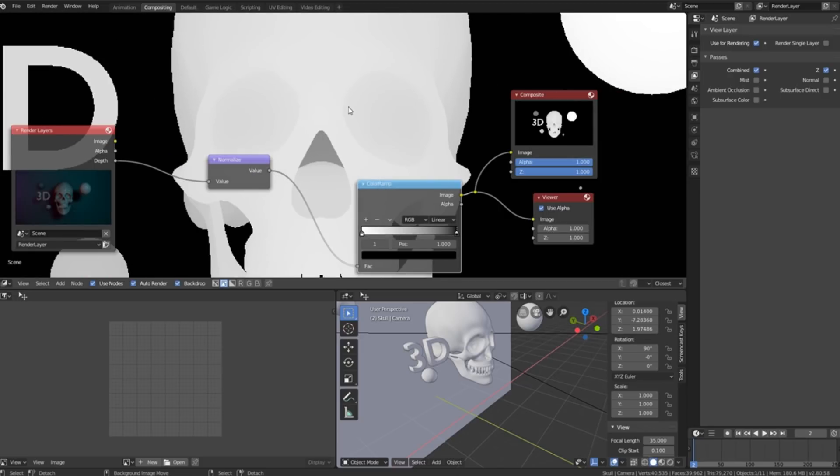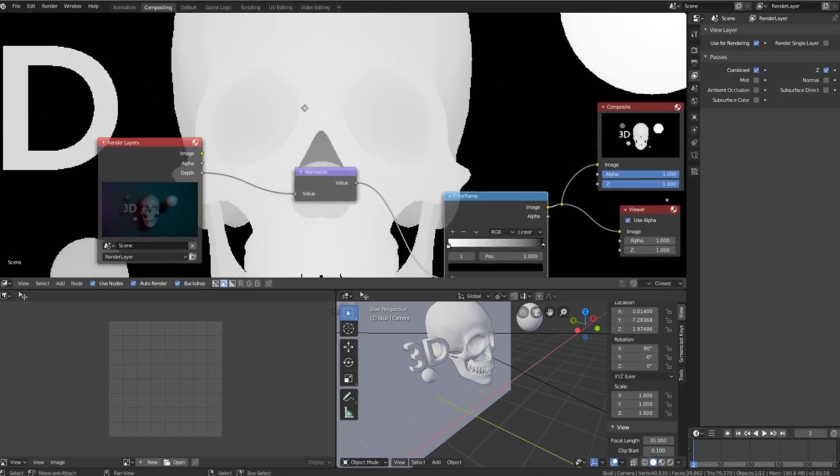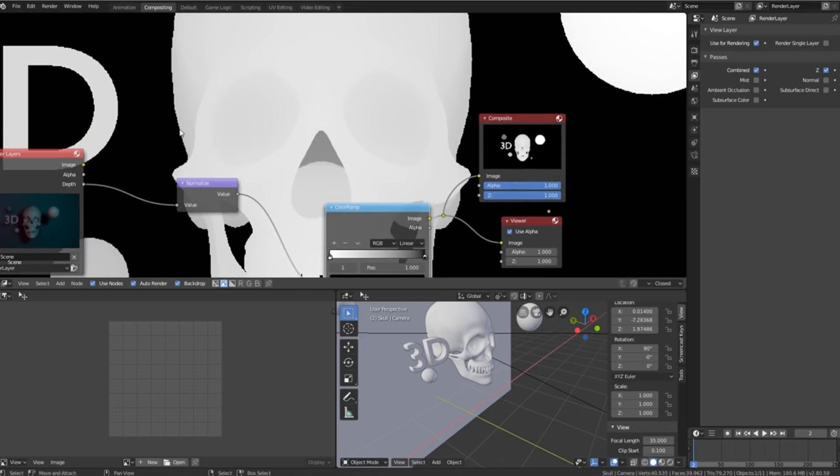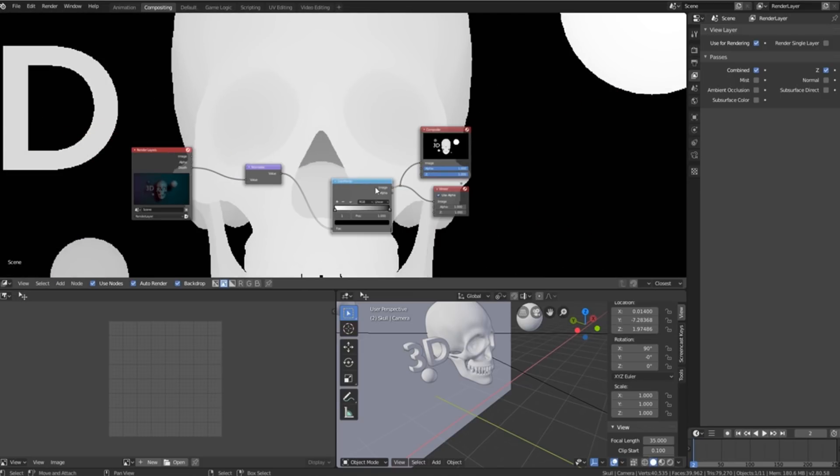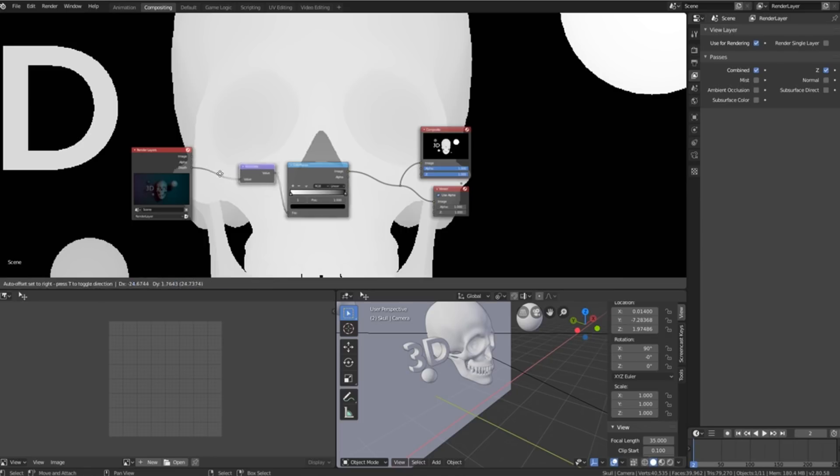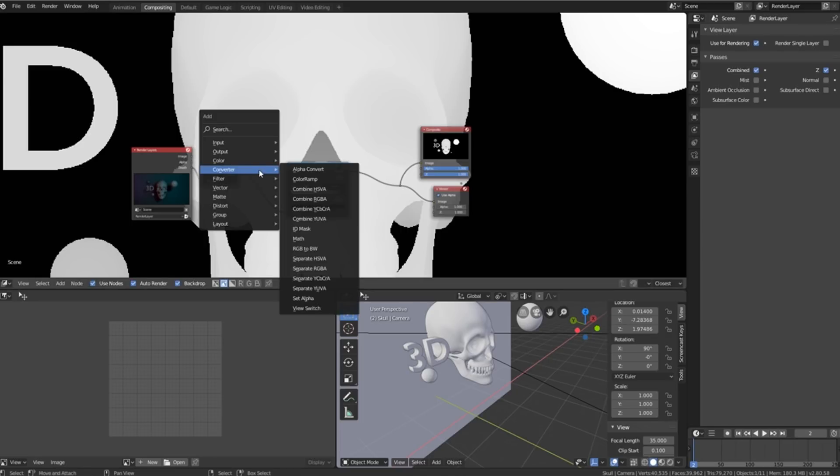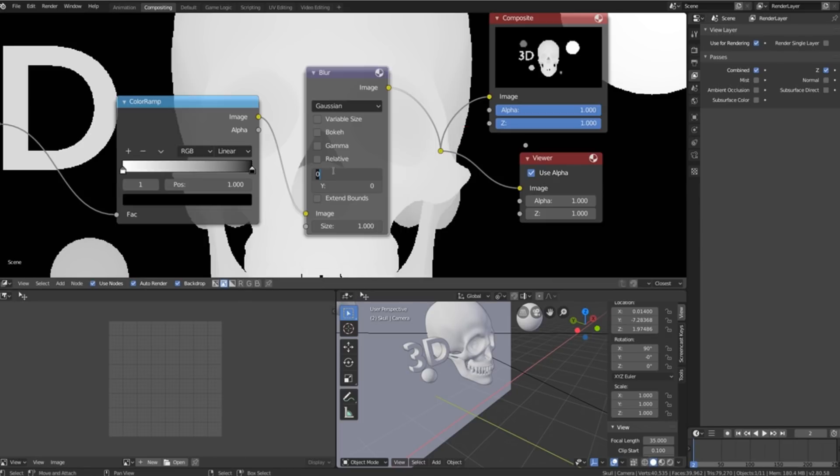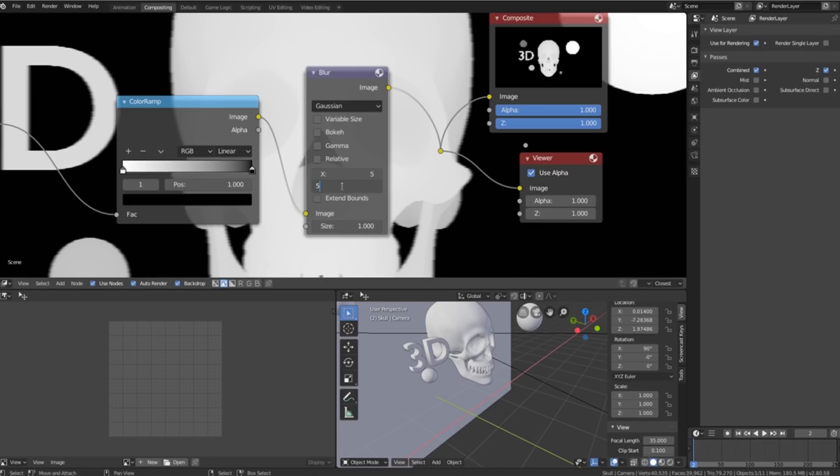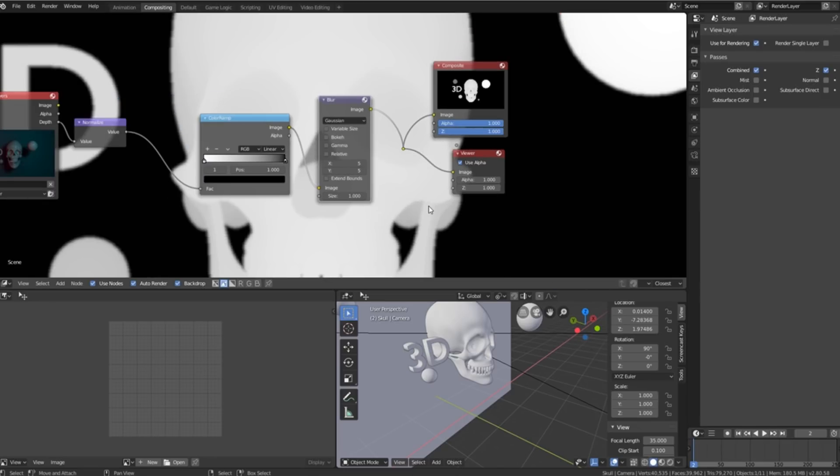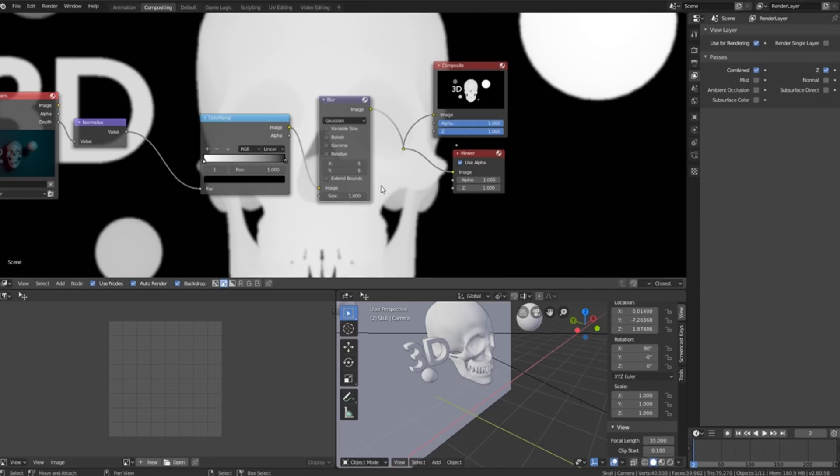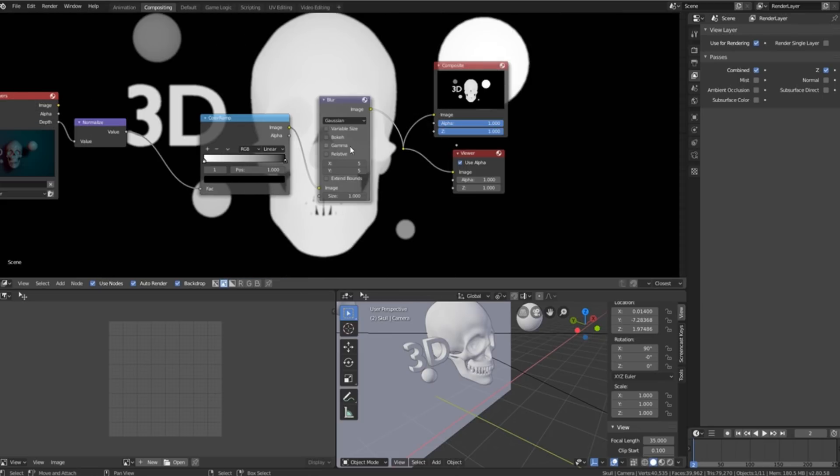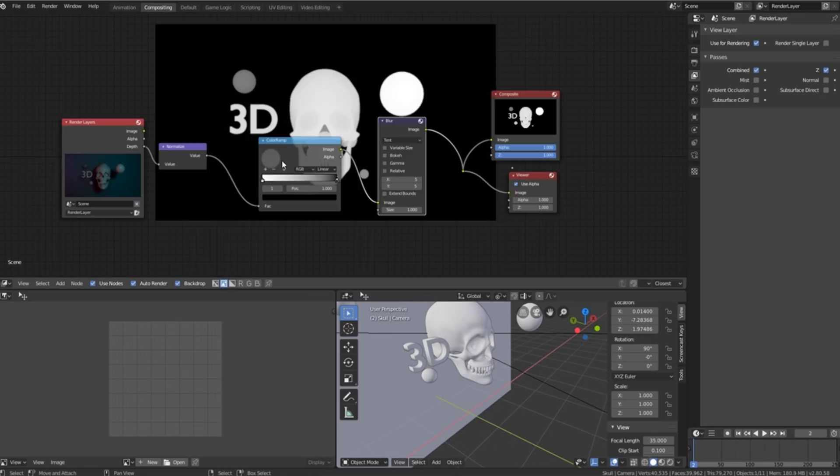Another problem we have is the edges are very jagged. So what we can do to try and fix that is press shift A, go to filter, go to blur and we'll just blur it by five and five and now that edge is less harsh. But this is about as good as it's going to get. This is why I like to use a completely different technique.